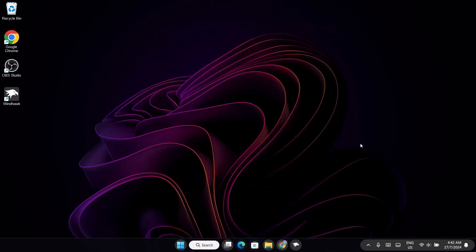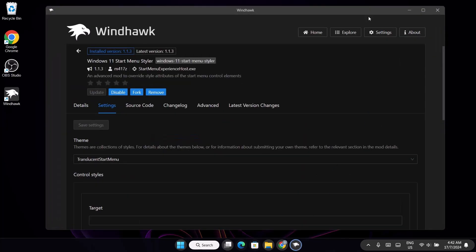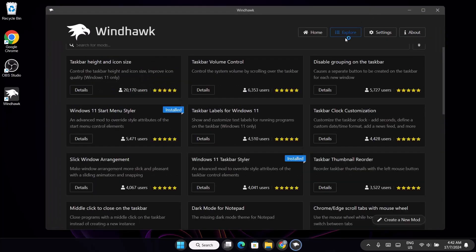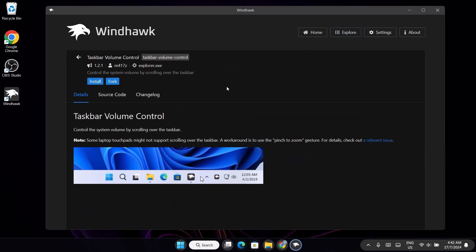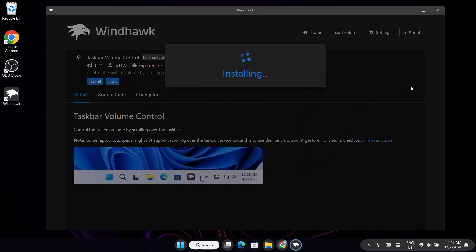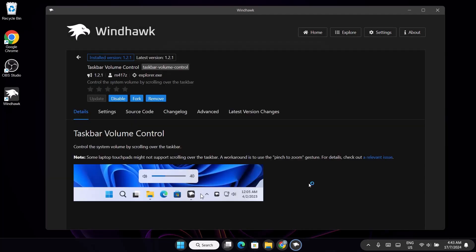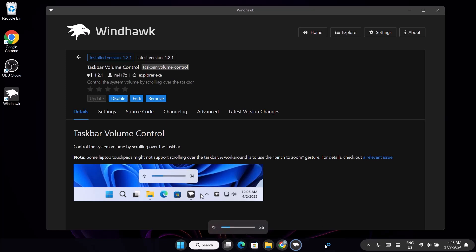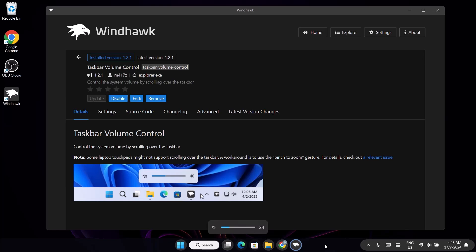For the last one, go back to Explore and this time add the Taskbar Volume Control. Go to Details and click Install. For this mode, when you scroll up on your taskbar you increase the volume, and when you scroll down you reduce it — it's as easy as that.